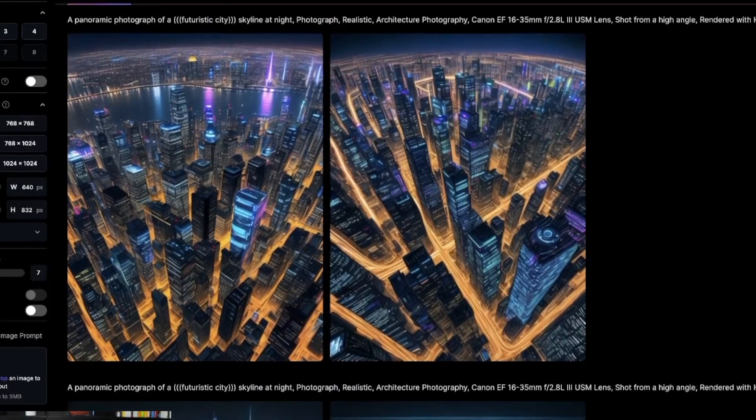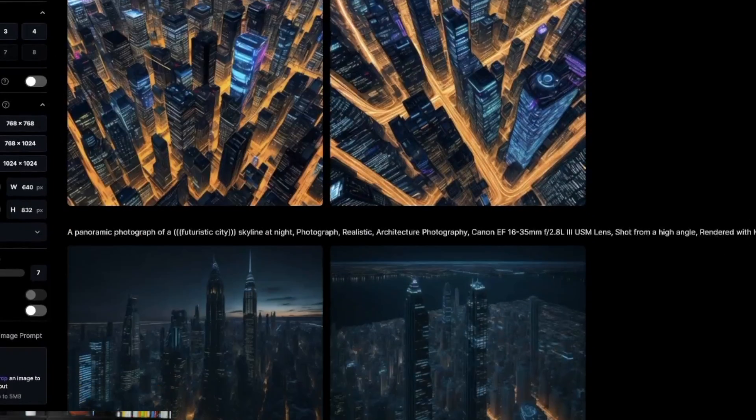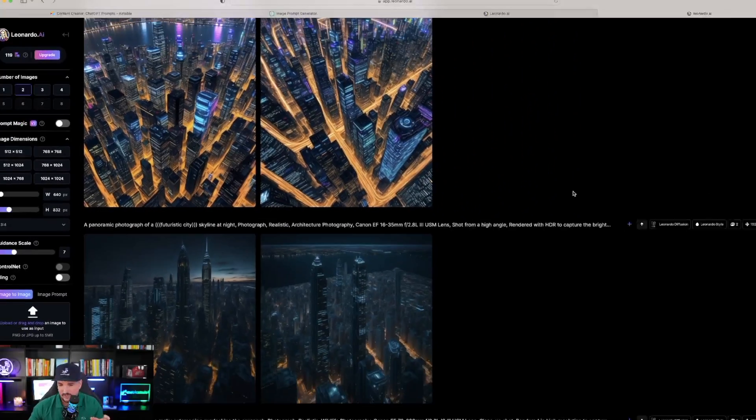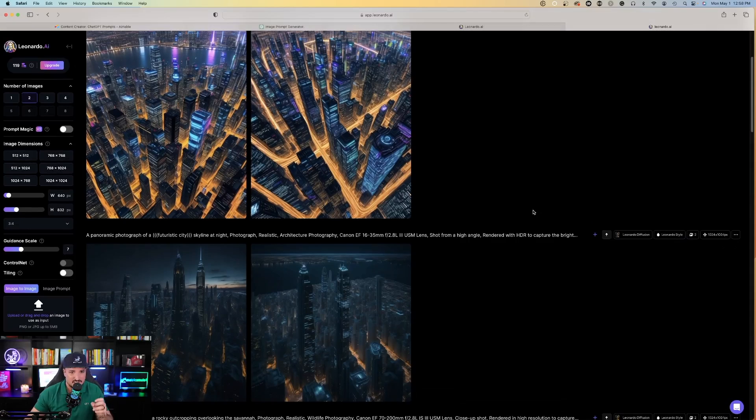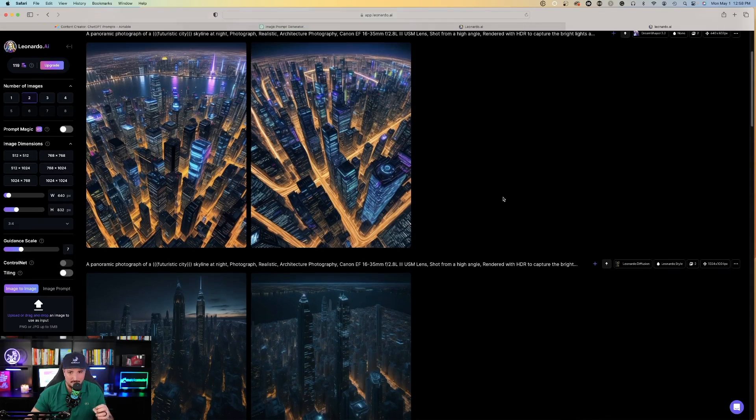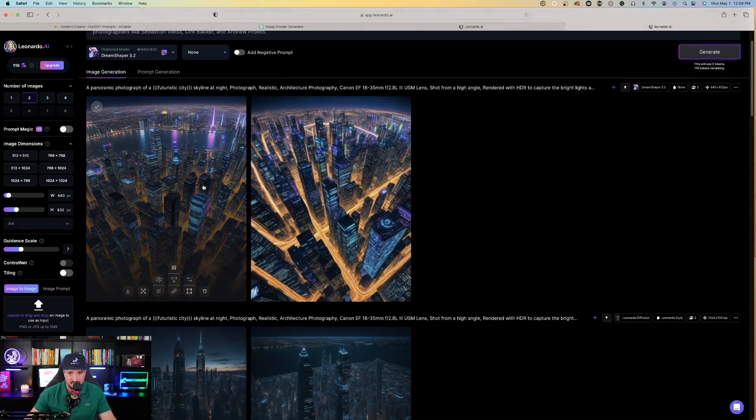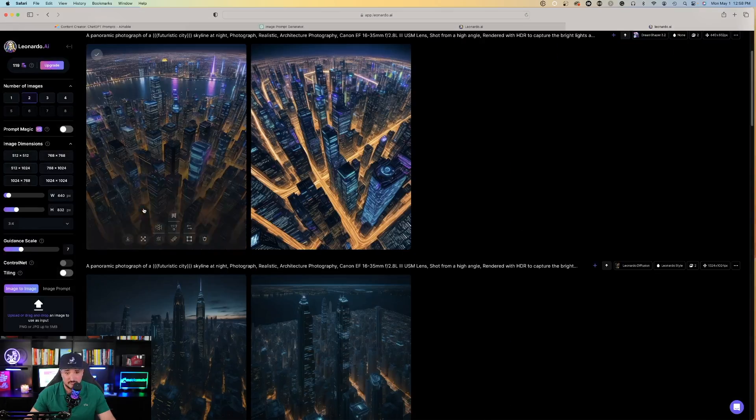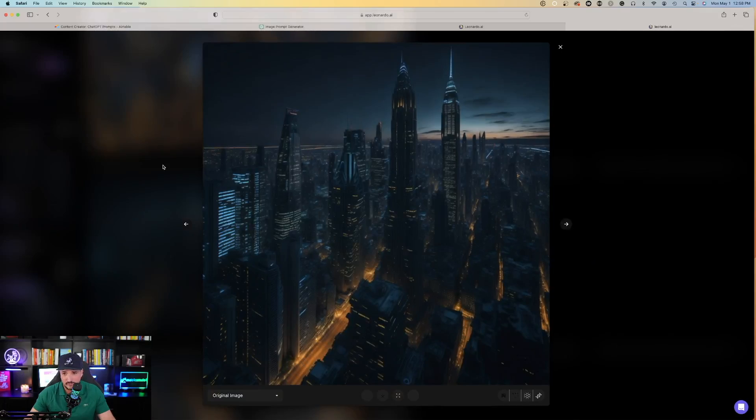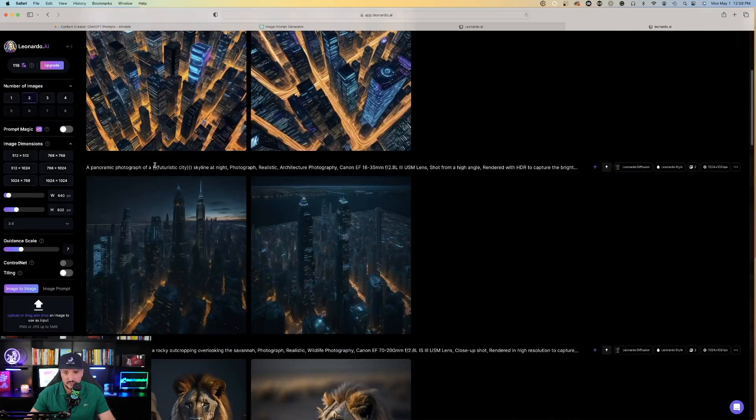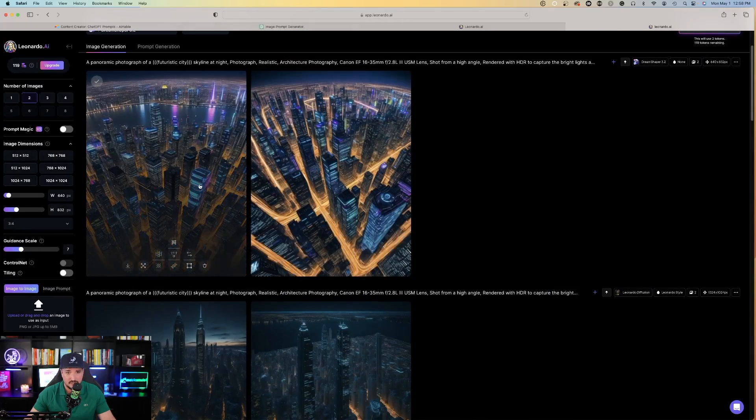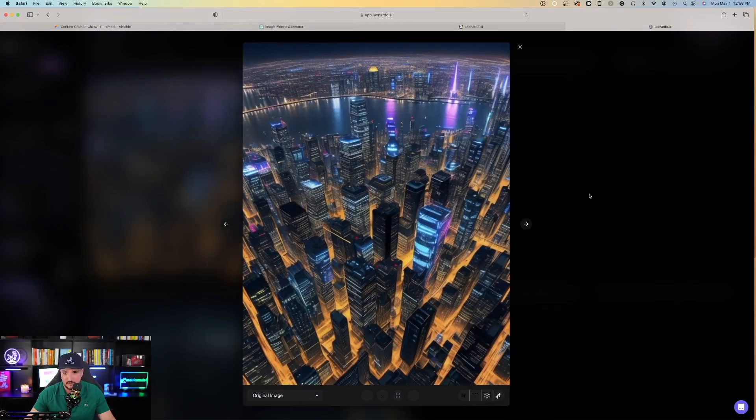Okay, look at that. Notice the difference. When I changed it from Leonardo Diffusion to Dream Shaper 3.2, same exact prompt, but I just changed the fine-tuned model. Look at the differences here. This is pretty awesome. Here's the first one, futuristic city, and here's the second one.